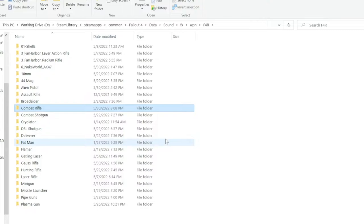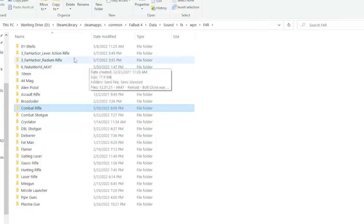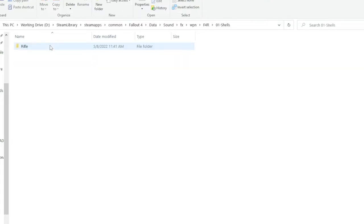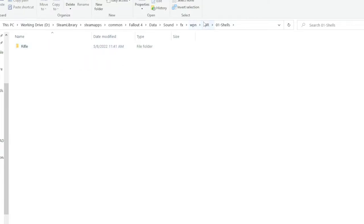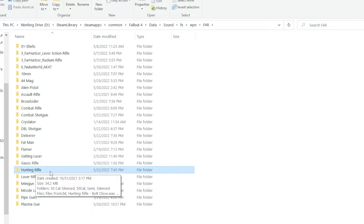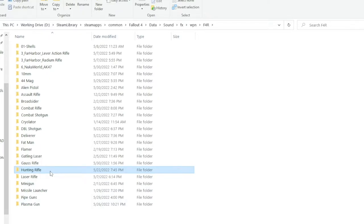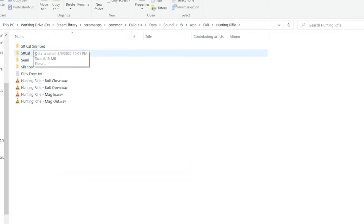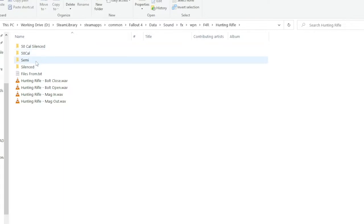Alright, what else is new? I've included new shell dropping sound effects for the rifle shells. These sound quite good. I think you'll be happy with them. Also, there's new hunting rifle sound effects. I've included the .50 cal, .50 cal silenced, a new semi-shot version, and of course silenced.